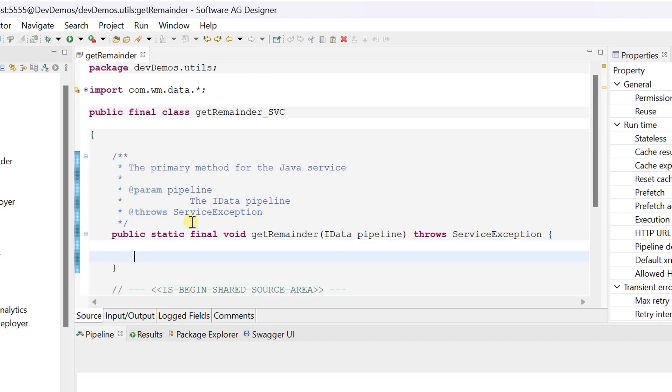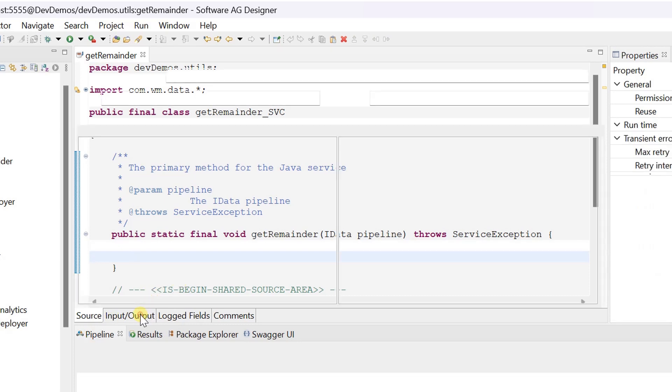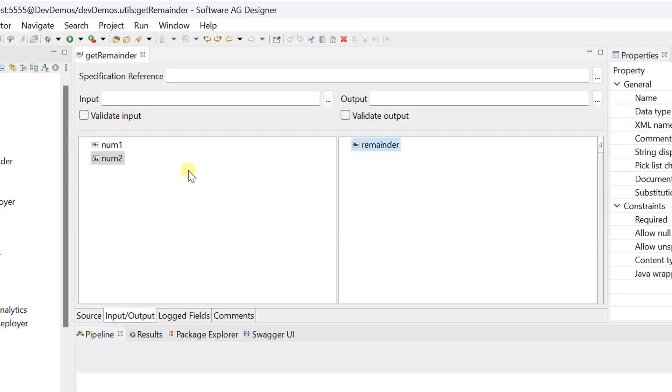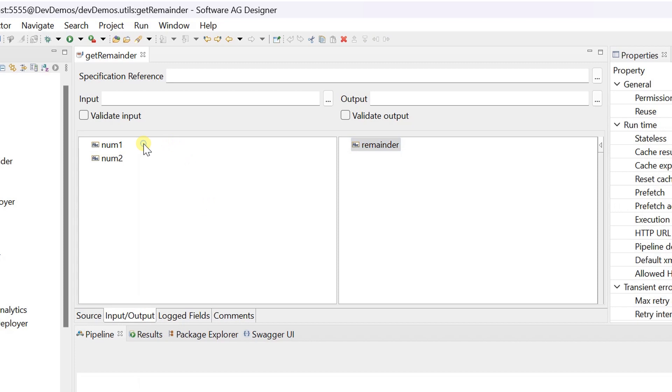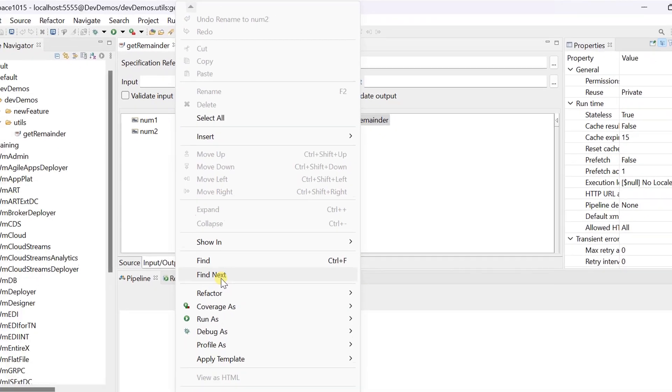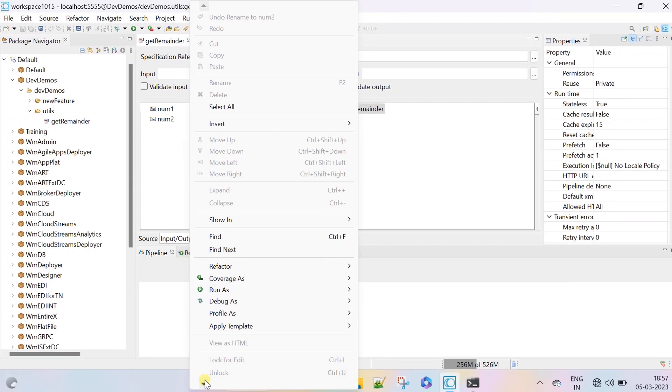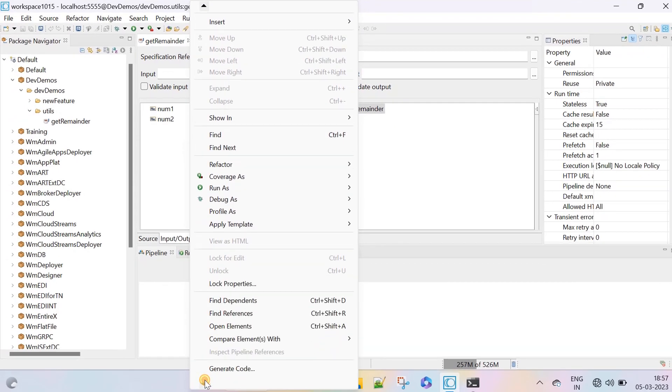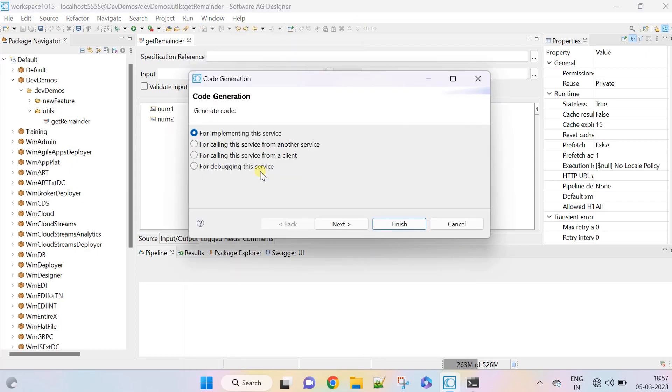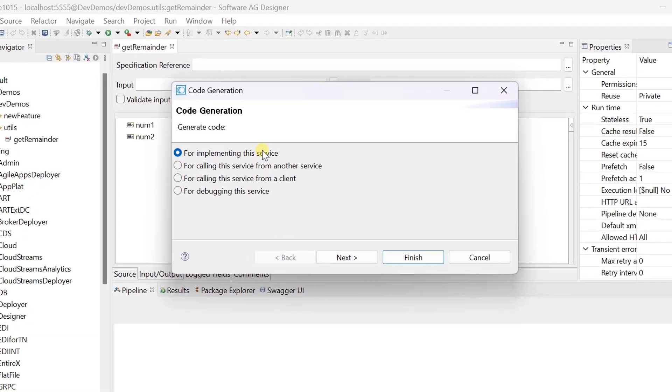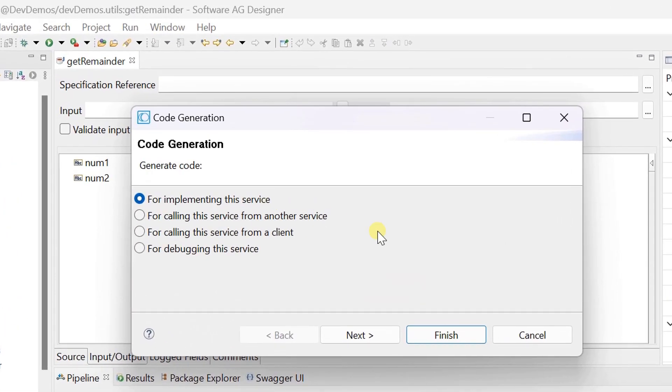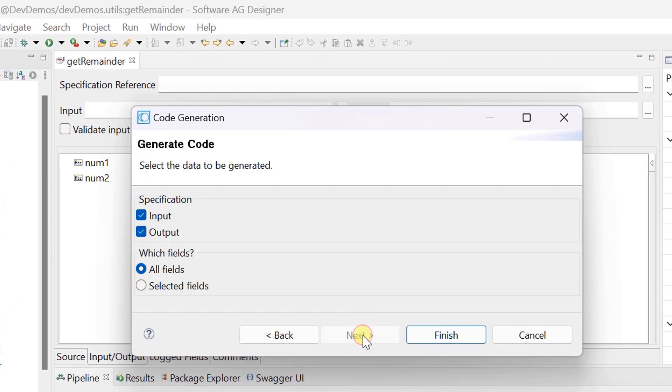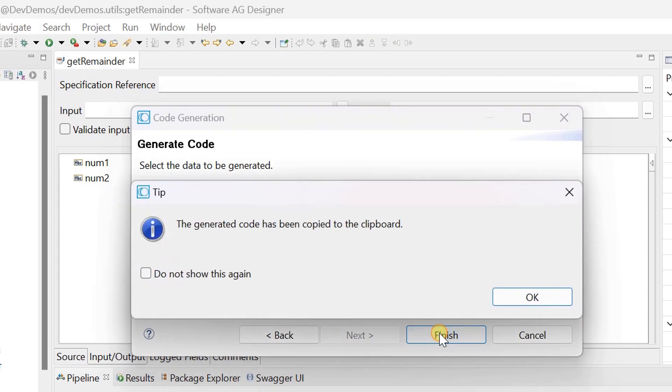Click on input output tab. Right click here for the properties and select generate code. Choose for implementing this service and click next. Leave the default selection for all fields and click finish.